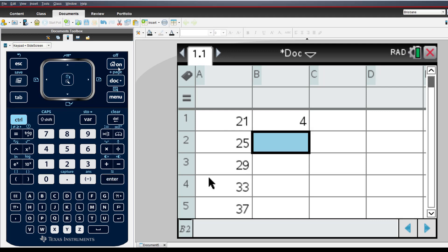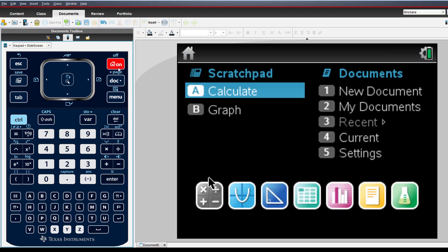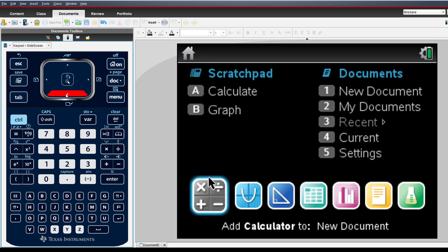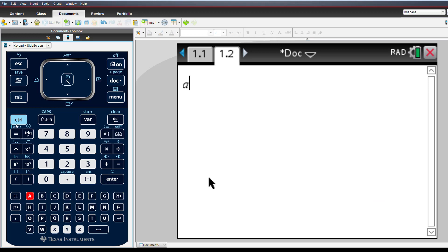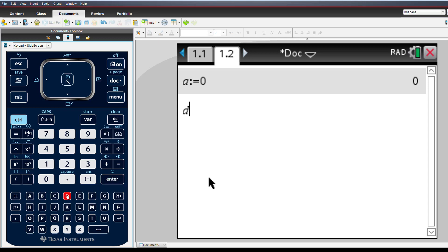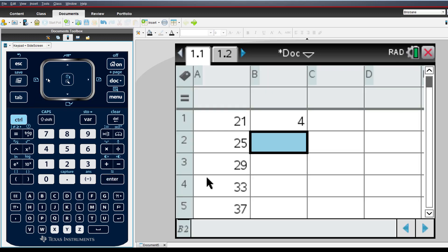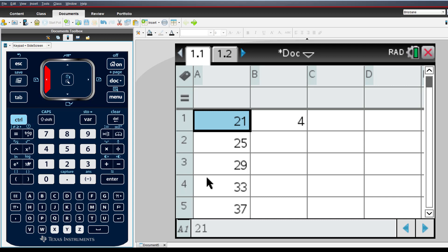We can also use variables defined elsewhere within the same problem to control the sequence. To illustrate this, I'll insert a calculator application and define the initial term, A equals 0, and the common difference, D equals 5. We return to the spreadsheet and enter these variables in cells A1 and B1 respectively, remembering to include the equal sign.